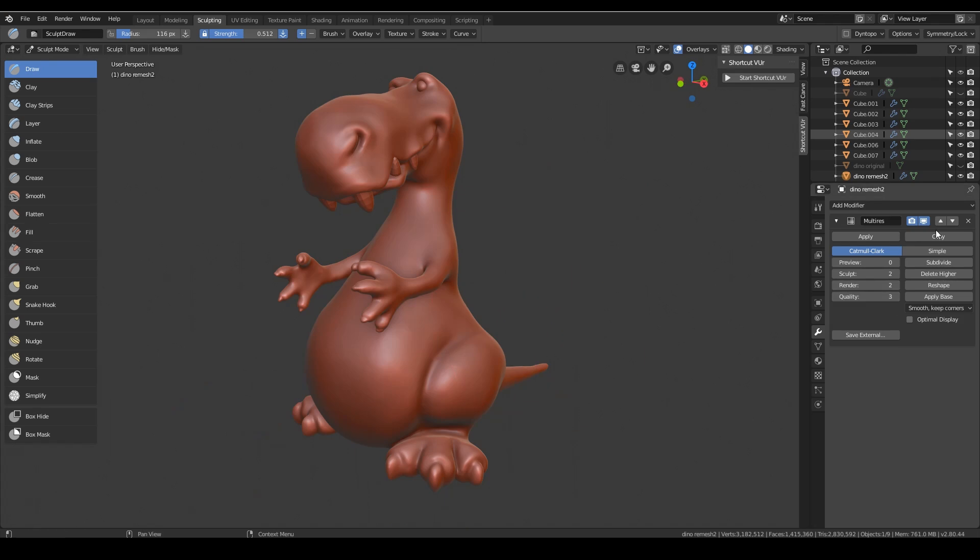So I have my multi-resolution modifier on. Don't make the mistake of applying this, otherwise we can't go up and down the levels. My mesh is around a million and a half faces and the multi-resolution modifier can handle that really well. It can go much higher than this actually, depending on your processor. I've got an i7 fourth gen and it can go up to 20 million.